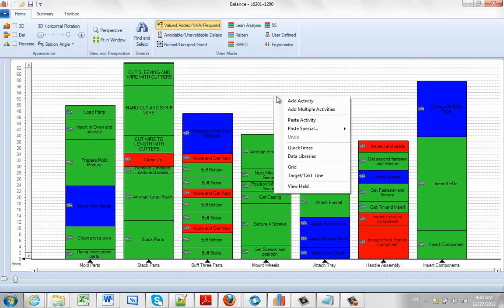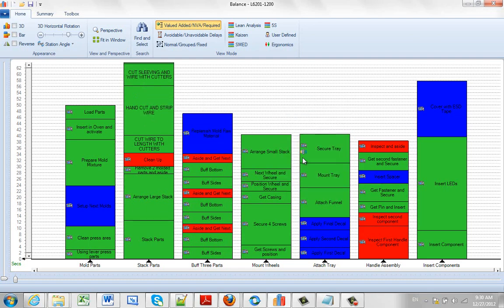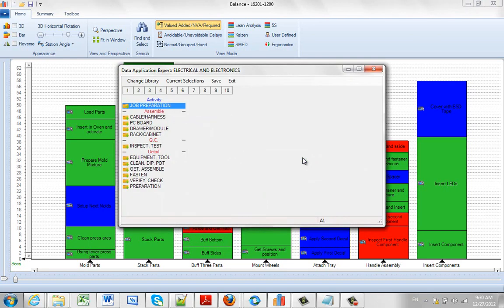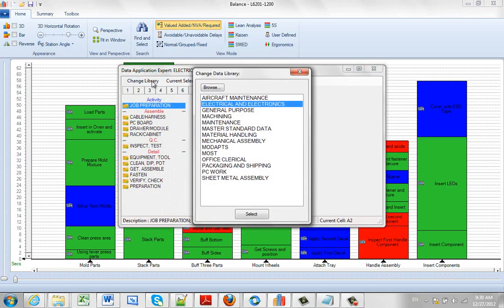So again, hit the right mouse button, call your data libraries. It will bring up the last data library. You can change data libraries. You can see all the different data libraries that are provided. These are covered elsewhere in the video library.